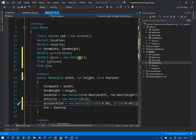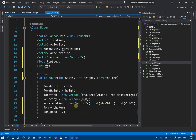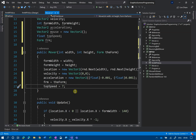We also set top speed to an arbitrary value of seven. If we apply acceleration continuously, it's the rate of change of velocity, so it'll just go faster and faster forever. We have to limit our top speed so it doesn't just accelerate indefinitely and go crazy.